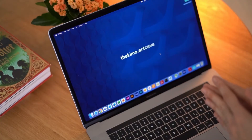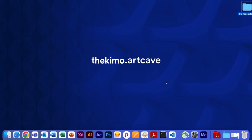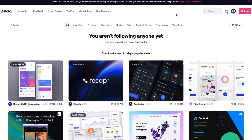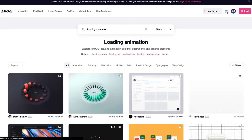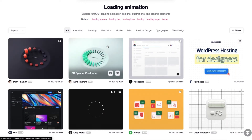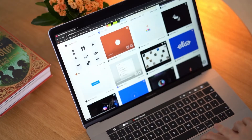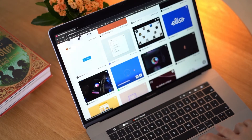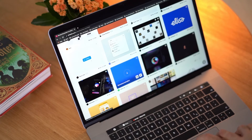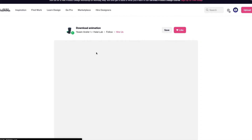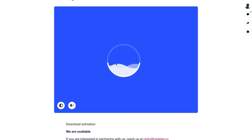In the first step let's try to find some animation that we can use as a reference in our case study. I'm using Dribbble to find the reference animation that we are going to use in this project. In this video I'm trying to find a simple animation that we can recreate easily. After searching a bit on the Dribbble website, I'm going to use this simple loading animation as a reference animation.